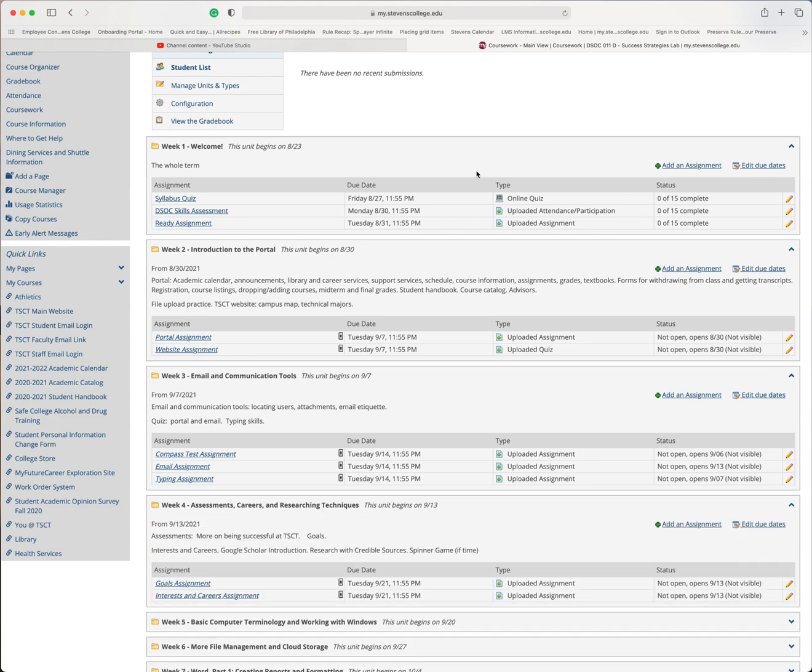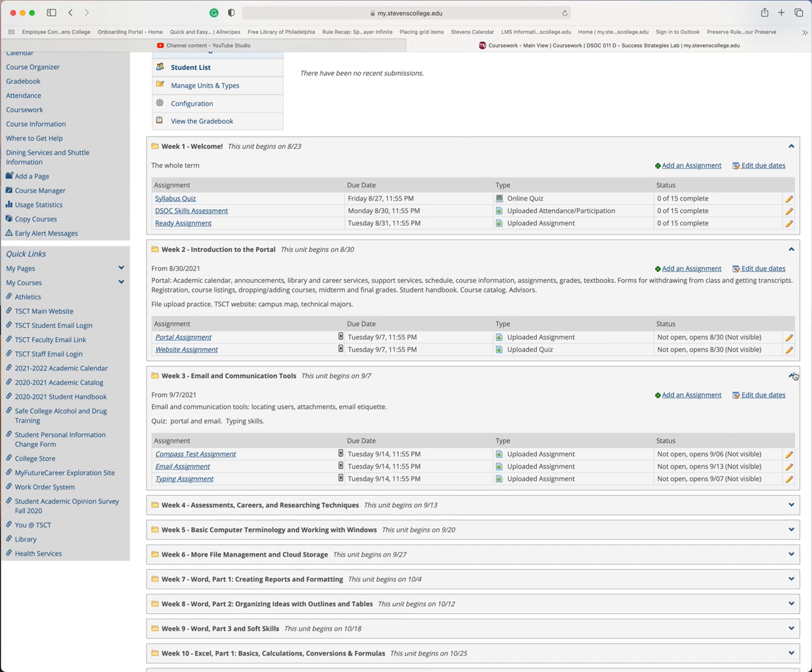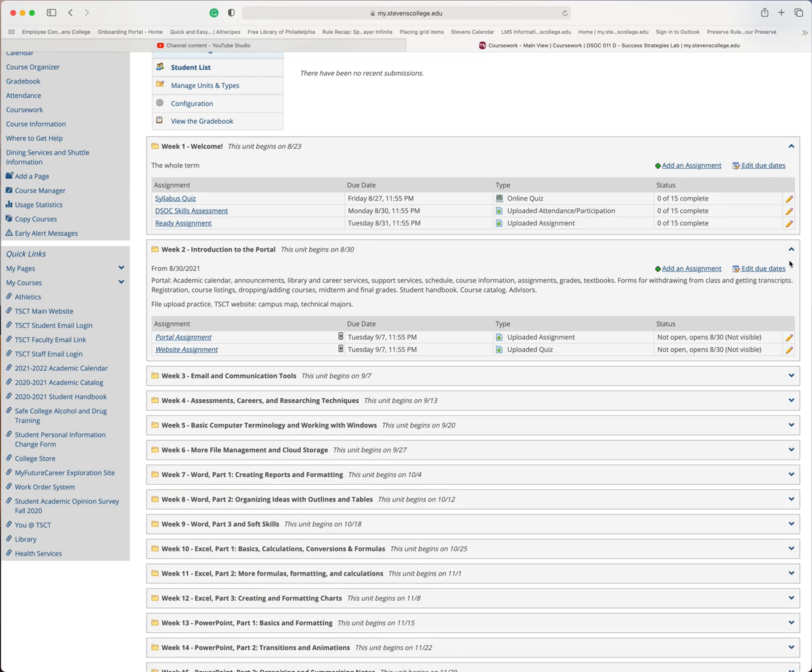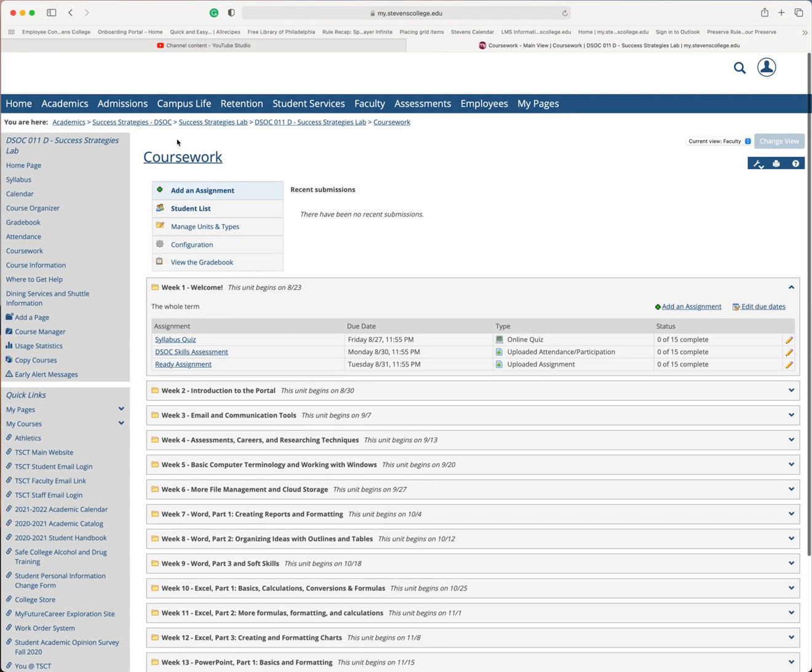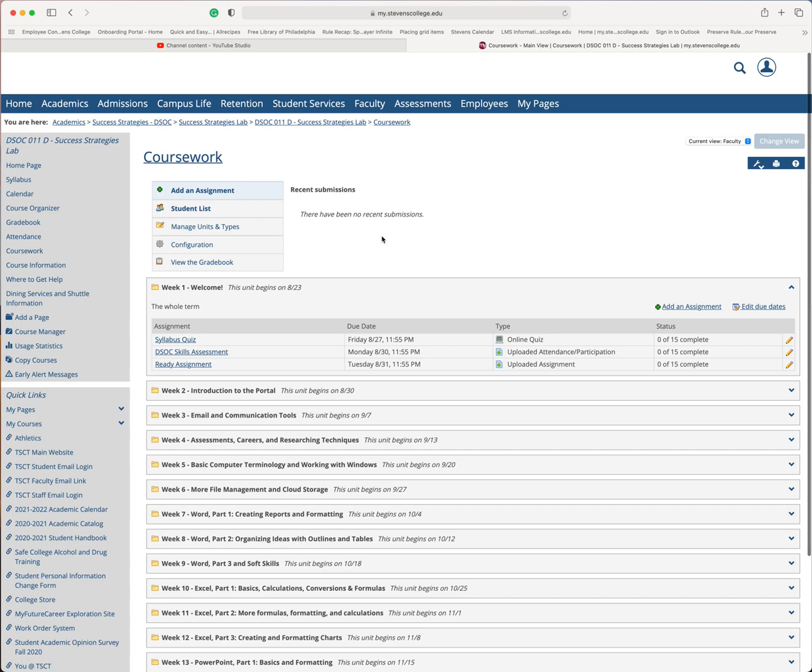So I'm going to show you how to set up what I set up and how to tweak the settings. I like working from this particular item from coursework rather than course organizer. It just makes it easier for me. But you can do this on either page.